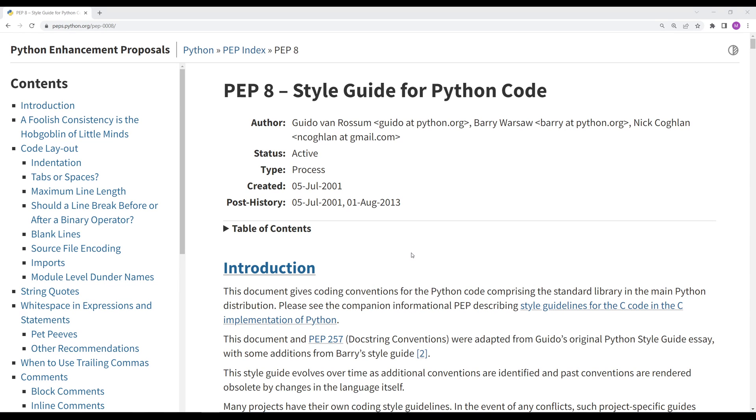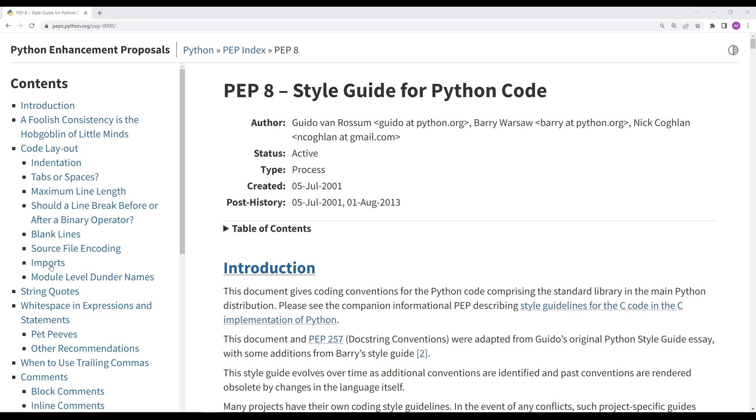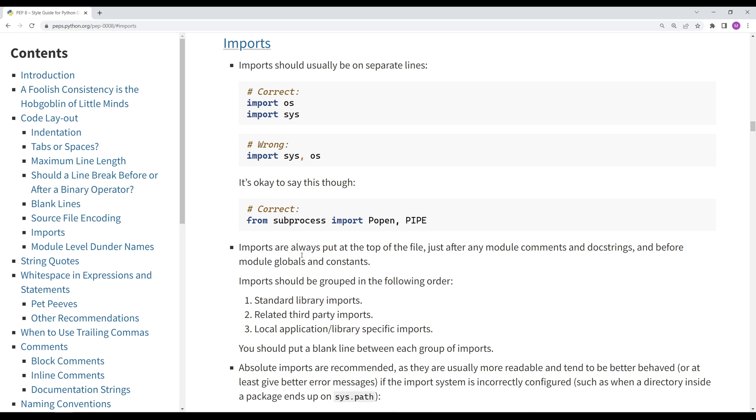This is PEP8. This is a document that was written to serve as a style guide for Python code. And I'll put a link to this in the description of this video. In the Imports section, these are the guidelines for imports, and it doesn't say anything about alphabetical order, but that's a logical order to use so that you can quickly find a particular import.